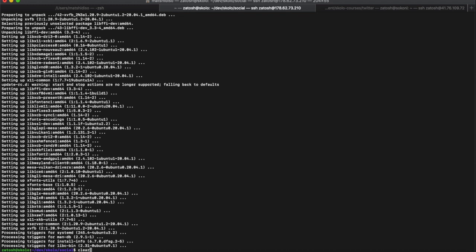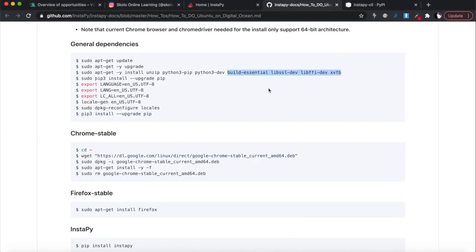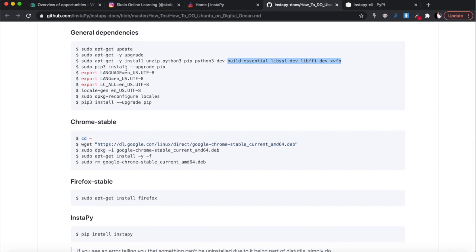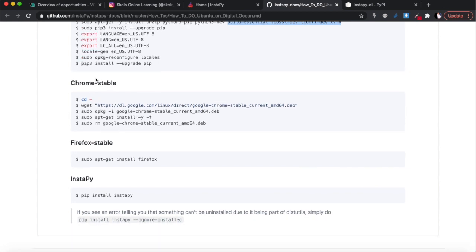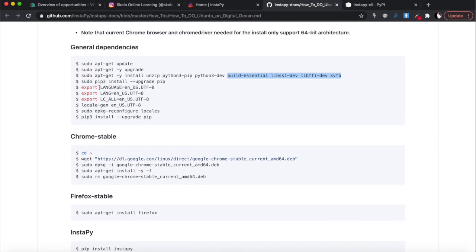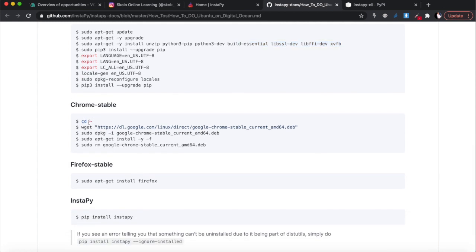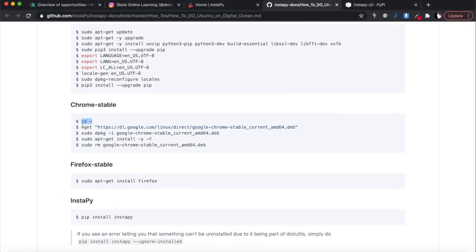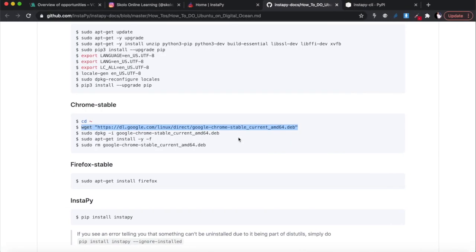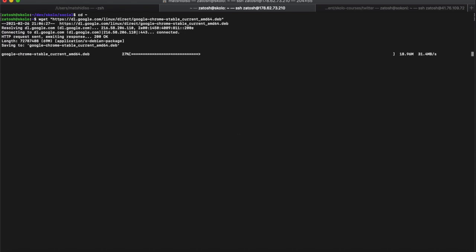Once all of that is installed, I'll clear this. Installing from there allows you to install pip3. I already have pip installed and my language and locales set up, so I'm not going to redo those. The next thing we need is Chrome Stable. If you have a brand new droplet you may need to do all these steps, but in my case I'll skip some.